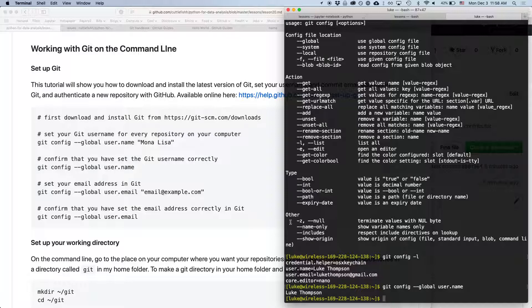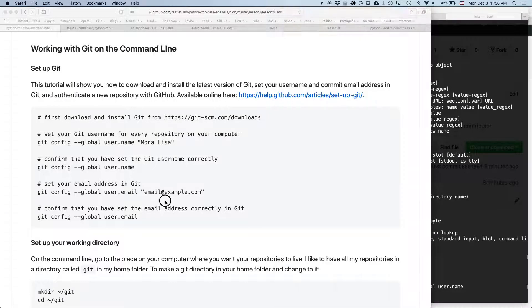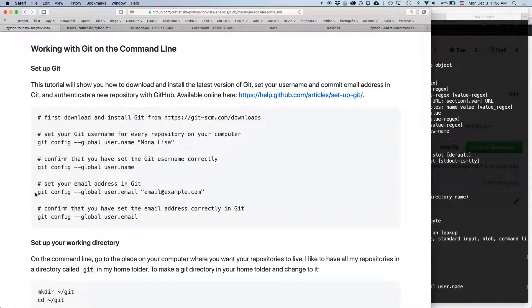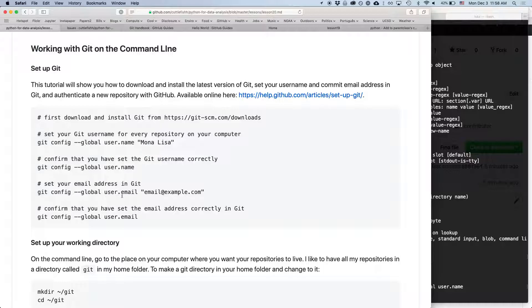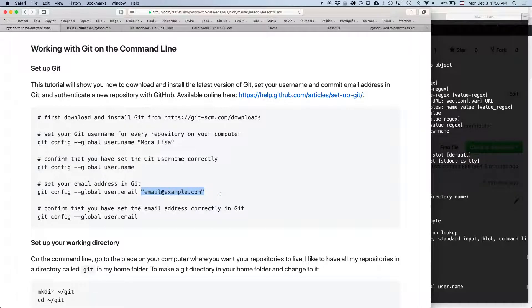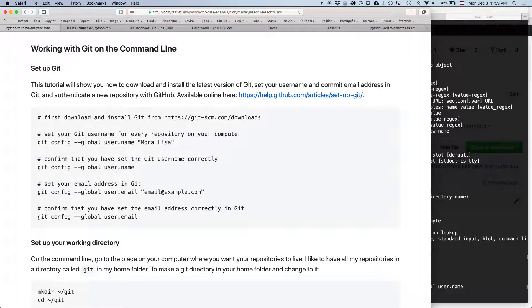And then same thing with email, you can type git config --global user.email and you'll specify whatever email address you want to use. And then you can see what that is.